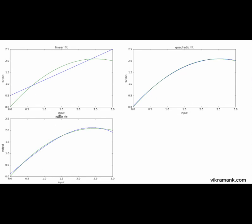And what about cubic fit? n equal to 3. So it tries to kind of overfit and it's not fitting properly. This is all about polynomial regression.